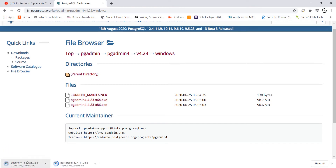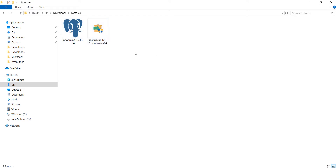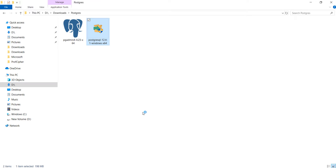Soon you will see a download window at the bottom, so I will restart the video when the downloads are complete. As we can see both the setups for pgAdmin and Postgres are complete. The next thing we need to do is double click on the Postgres icon. You might be viewing a black screen but in reality it is only your system asking you if it can make changes — just click yes to open the Postgres installer.